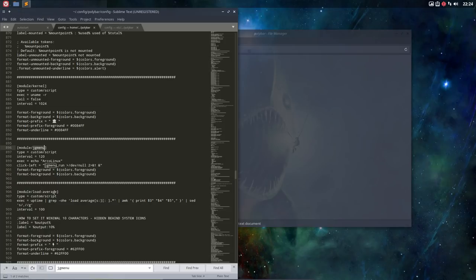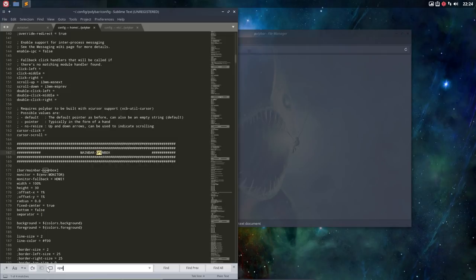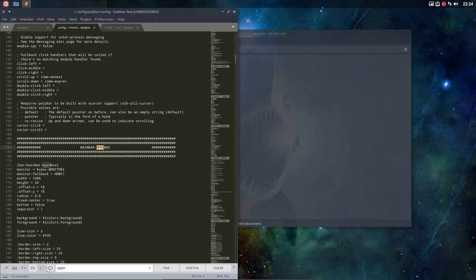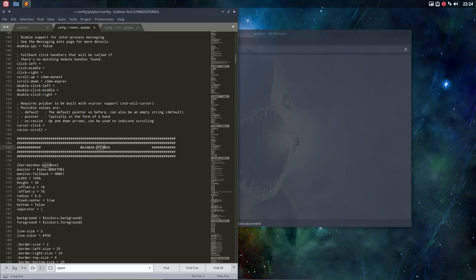To activate it, of course you need to activate the menu module, you need to put it somewhere. You also need to decide in what main bar you're gonna put it. There is a main bar for i3, for OpenBox, for bspwm. We are on OpenBox, I need to be in the main bar OpenBox.